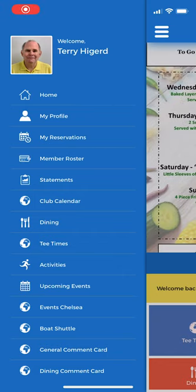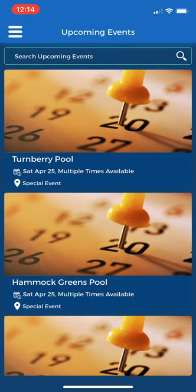To make a pool reservation using the mobile app, on the home screen, select upcoming events. This will bring up a listing of all of the pool events by date and location.